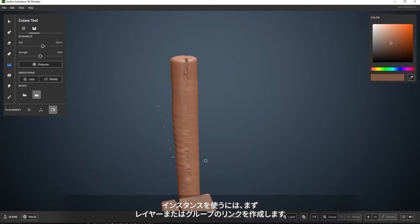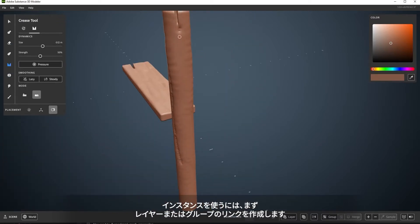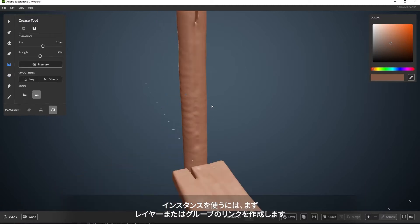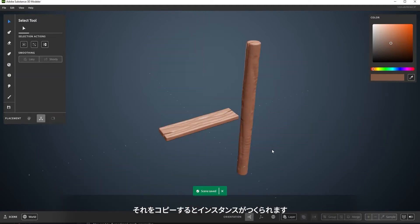Creating an instance starts by making a link of a layer or group, and it takes effect when it's copied.